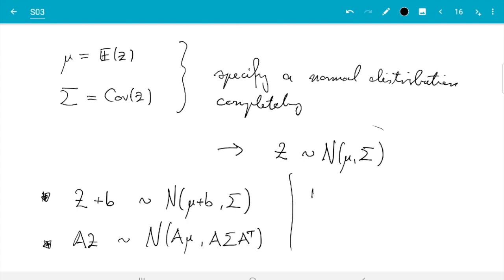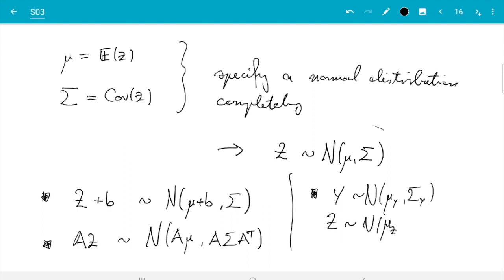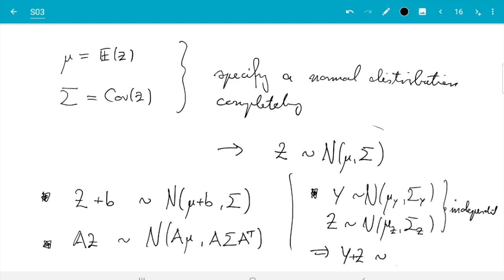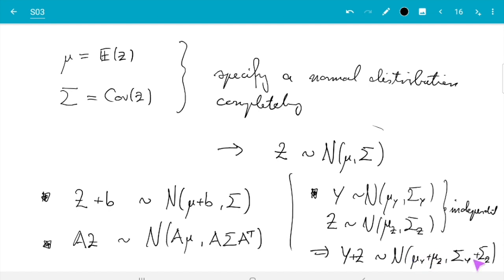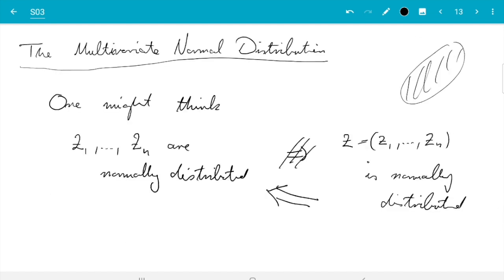If Y is another random vector with mean mu_Y and covariance matrix sigma_Y, and Z has mean mu_Z and covariance matrix sigma_Z, and if they are independent, then Y plus Z is again normally distributed with mean mu_Y plus mu_Z and covariance matrix sigma_Y plus sigma_Z. The key information is that the sum is still normally distributed. The word 'independent' here is really required — if they are not independent, things can go wrong in the same way as before.